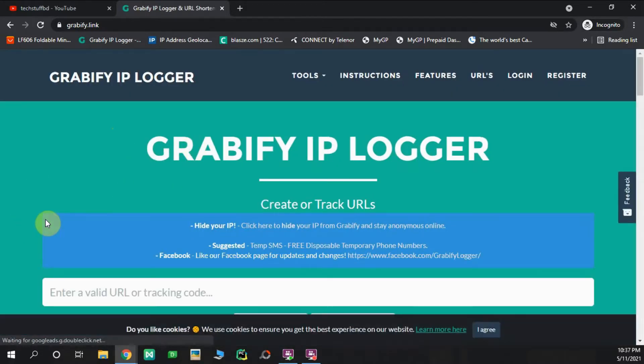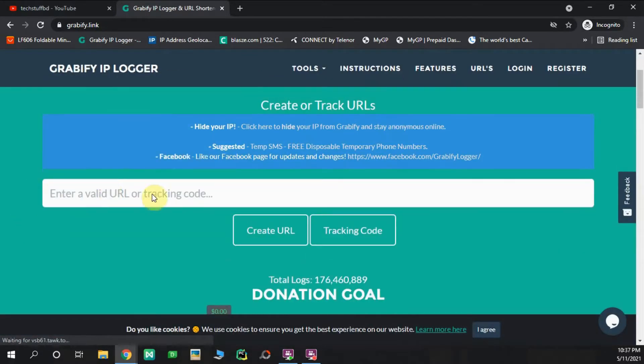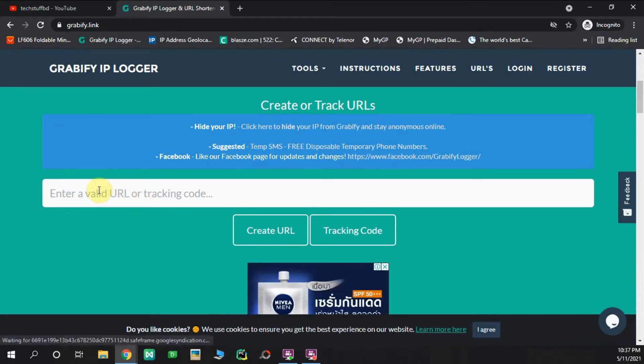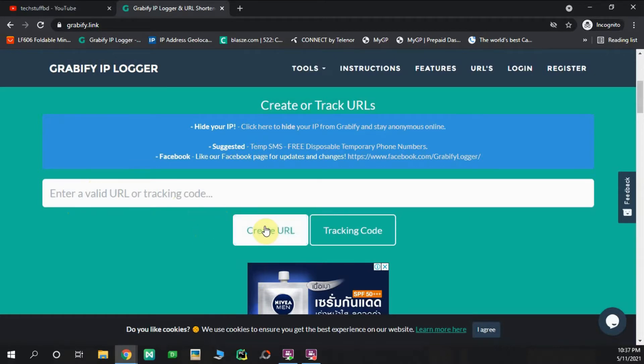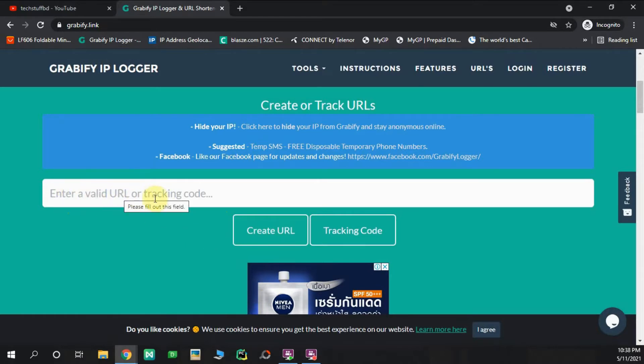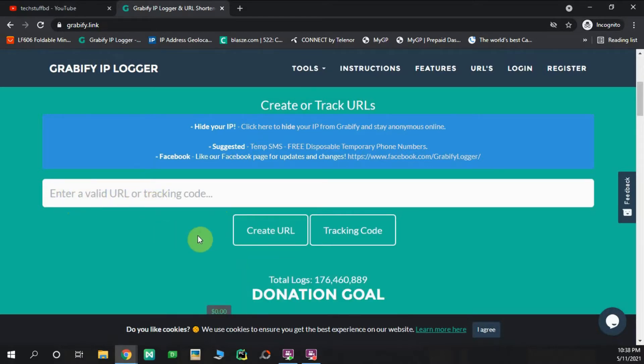We are going to see the box that says enter a valid URL or tracking code. We are going to paste the URL. We will create the URL. We will add the URL to our target. We will click on the URL. The original URL is pasted. We will paste the URL.